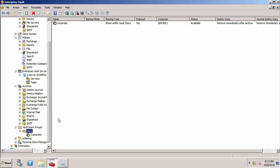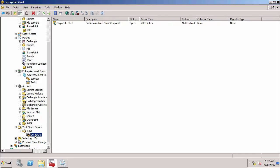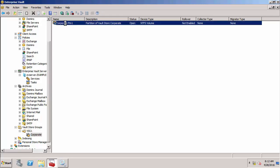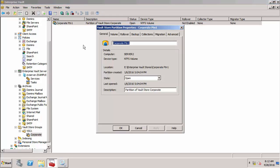Under a Vault Store Group, we've got a Vault Store. We've got a corporate Vault Store here. Inside a Vault Store, we have at least one Vault Store partition. We've got one partition in here at the moment. You can see the location. It's E, Enterprise Vault Stores, and then corporate PTN1. Let's go and have a look at that folder.